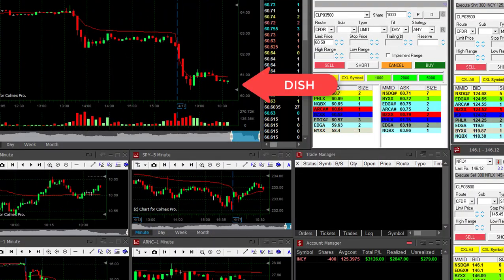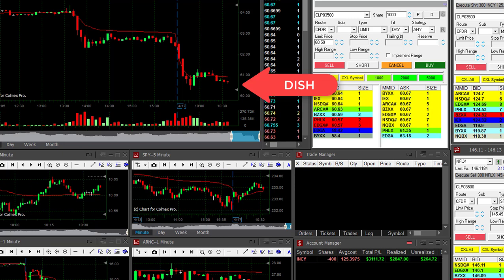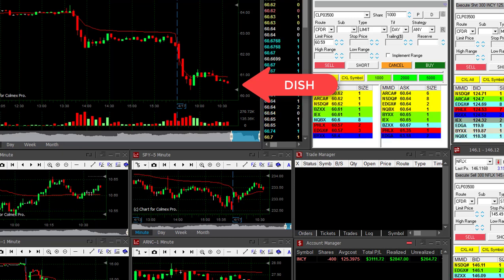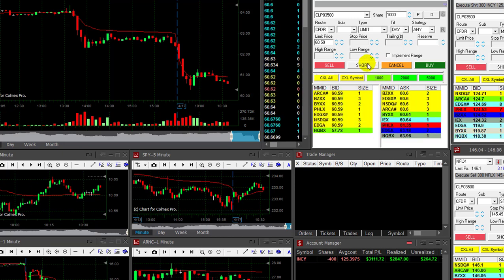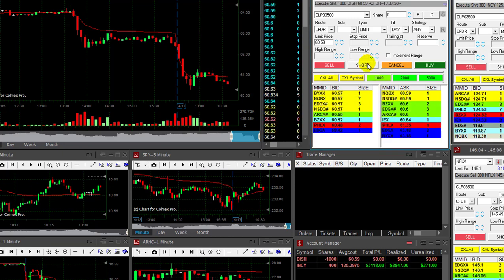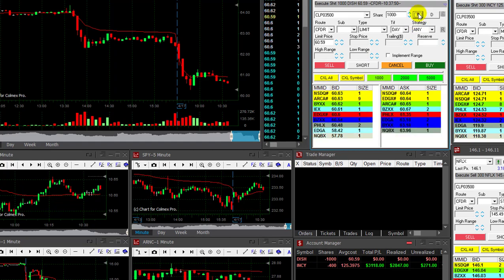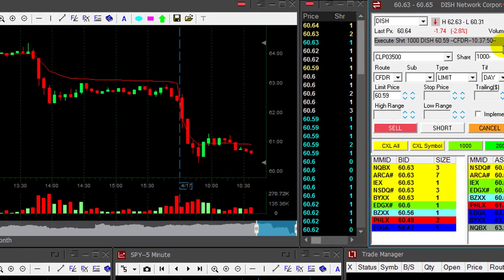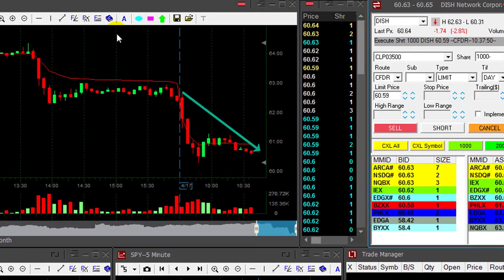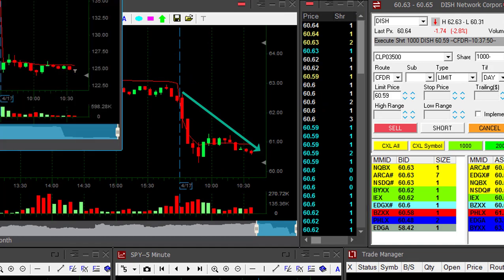DISH. I want to short DISH. I'm going to short it at this nice reversal point. Very nice downside momentum. Right now, 1,000 shares — DISH short. The momentum looks very, very nice. It's down and it should continue.